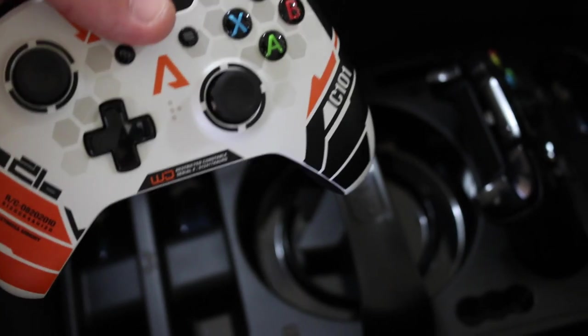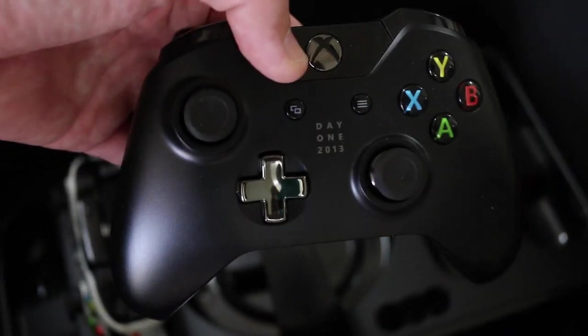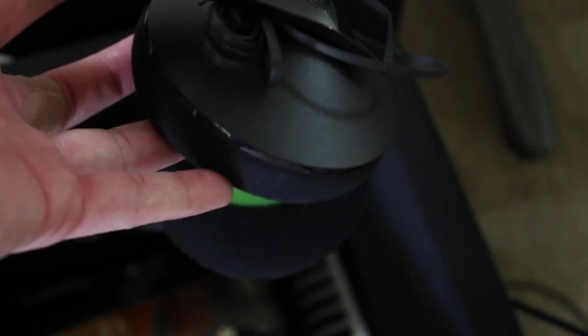Then down here is where I keep some of my other special Xbox One stuff, like my Titanfall controller. I do have the Day One edition Xbox, so I never use these controllers - I just love them and keep them down there.